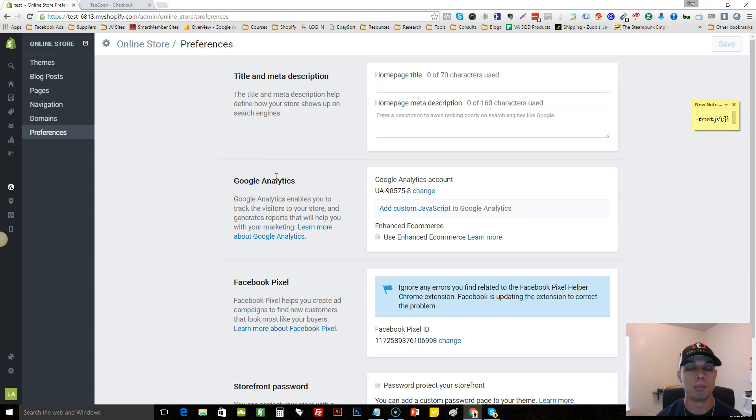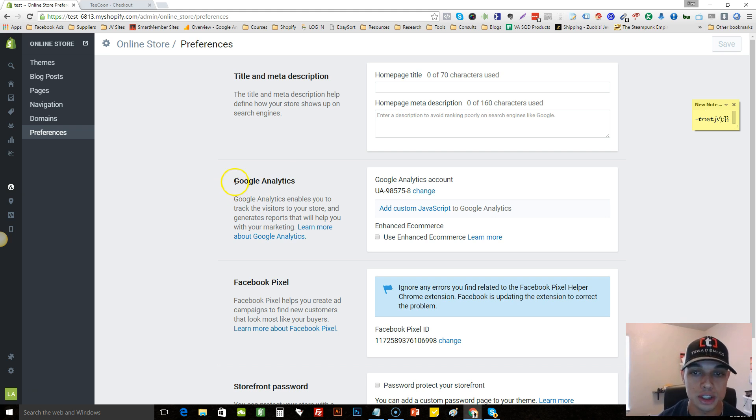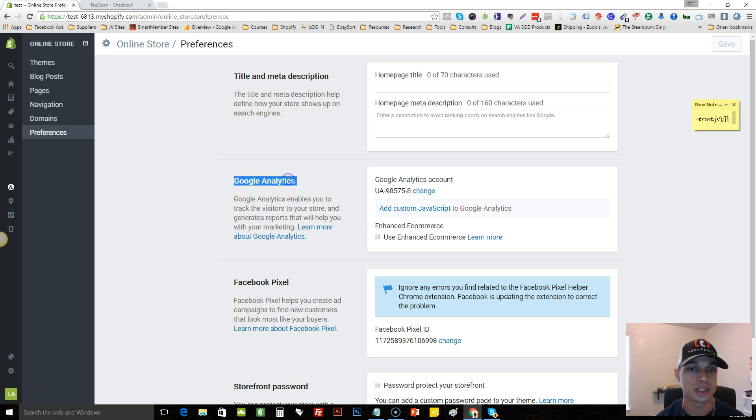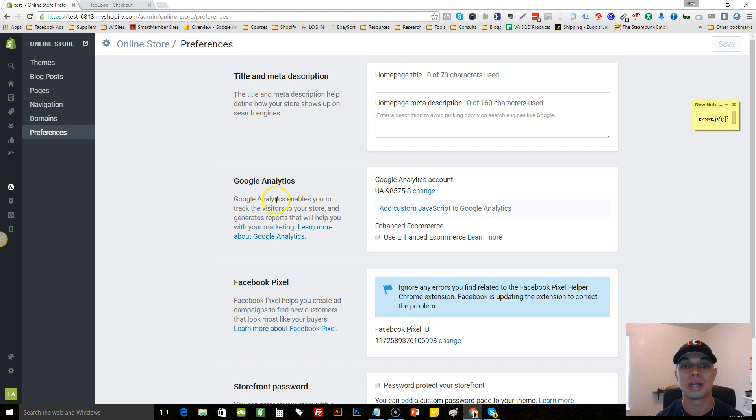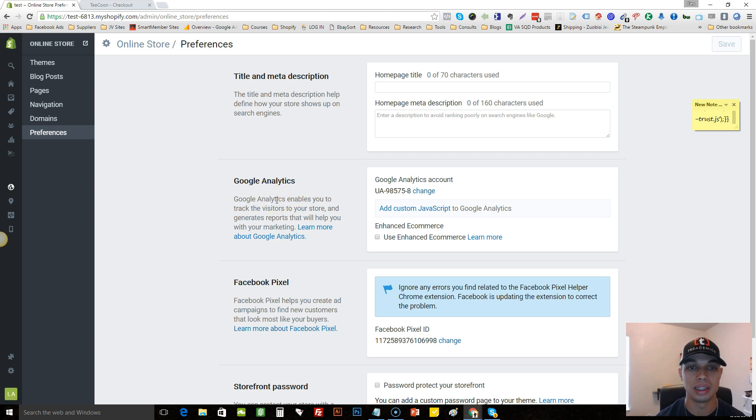In order for this hack to work you must have Google Analytics installed. You need to have Google Analytics installed. It's really easy to do. If you don't know how to do it you can actually click learn more about Google Analytics and they'll guide you step by step.